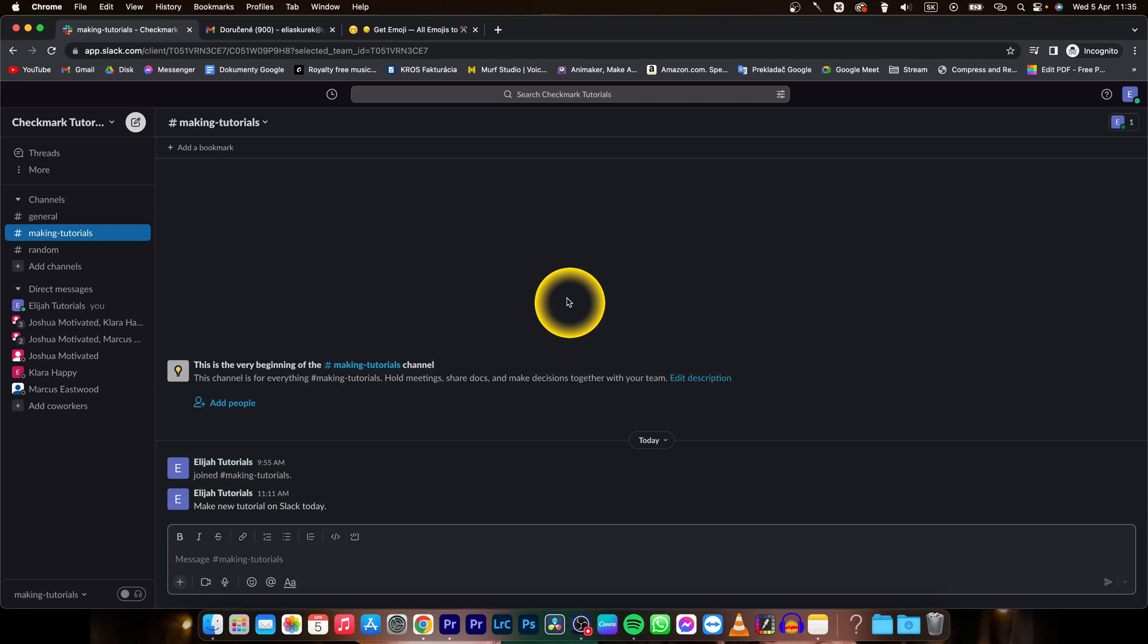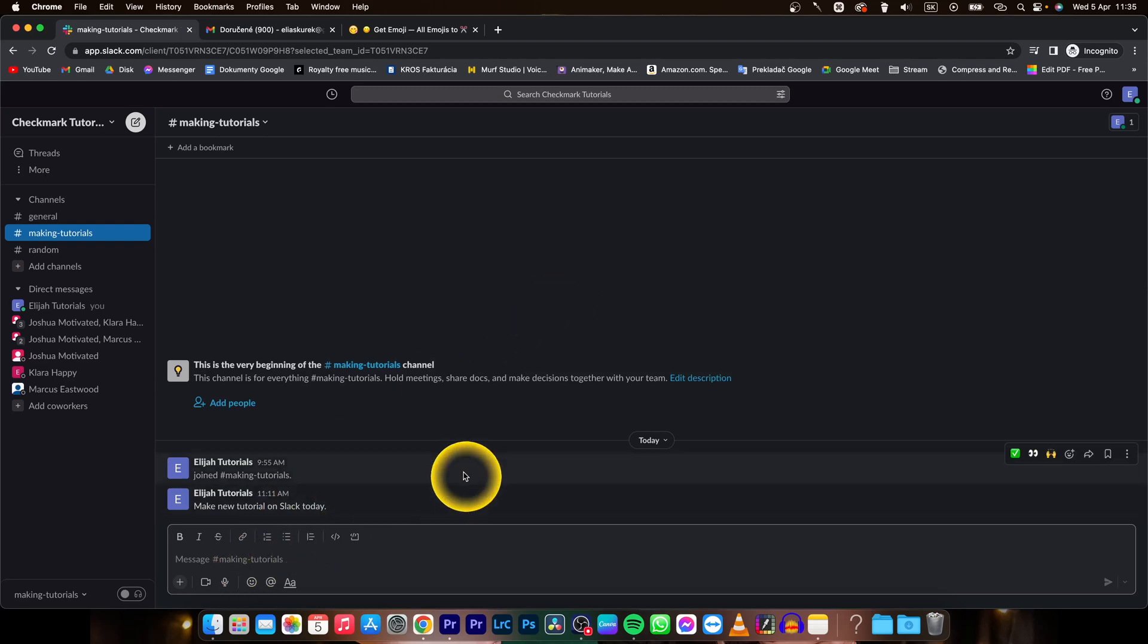How to add emoji in Slack. So it's very simple guys. Let's say I want to write a message.